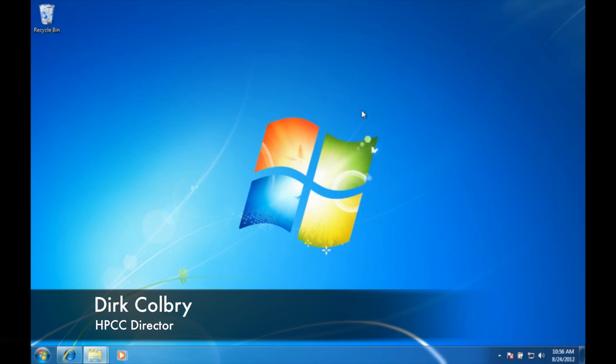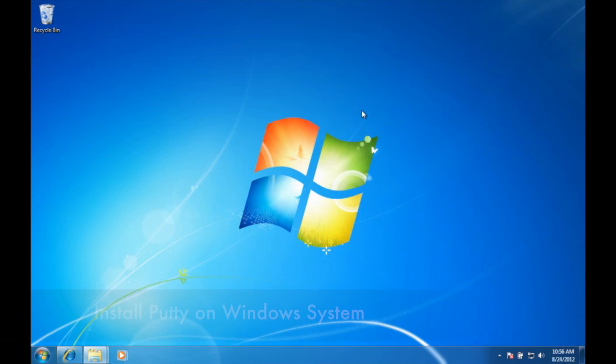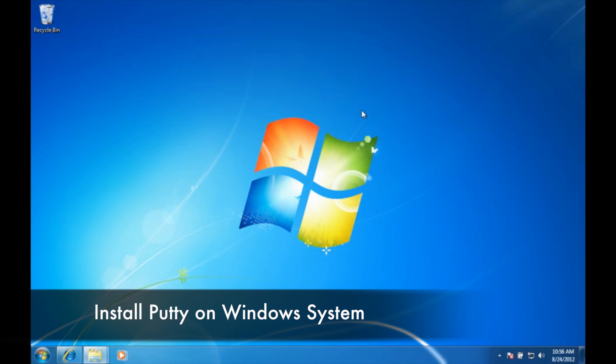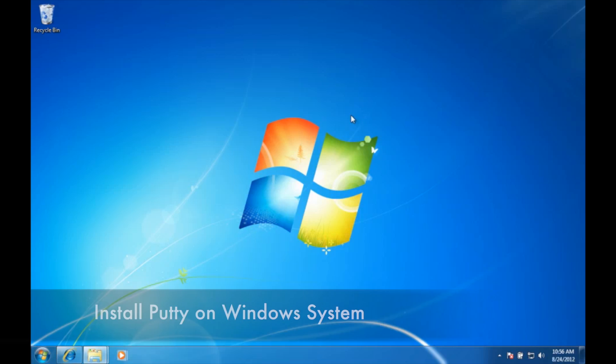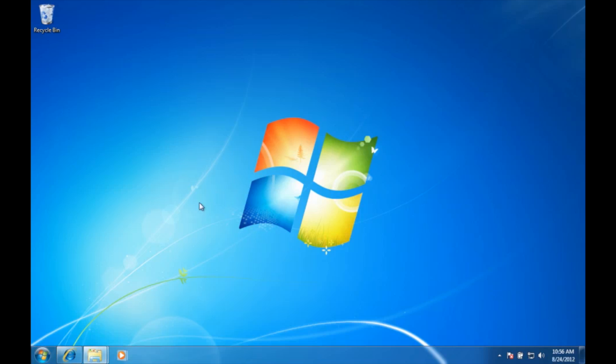Hello, my name is Dirk Colbrey and today I'm going to show you quickly how to install PuTTY on your Windows machine so that you can access the High Performance Computing Center.